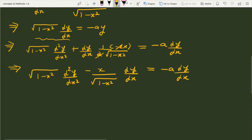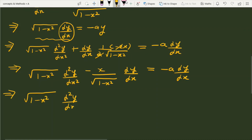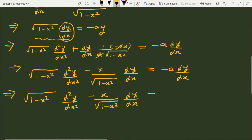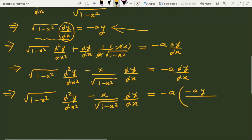Notice that the dy/dx term on the right-hand side can be replaced. We can write dy/dx as a·y over under root (1 minus x squared). So substituting this in, the right-hand side becomes: minus a times a·y divided by under root (1 minus x squared), which equals minus a squared·y over under root (1 minus x squared). The left side remains: (1 minus x squared) d²y/dx² minus x over under root (1 minus x squared) times dy/dx.